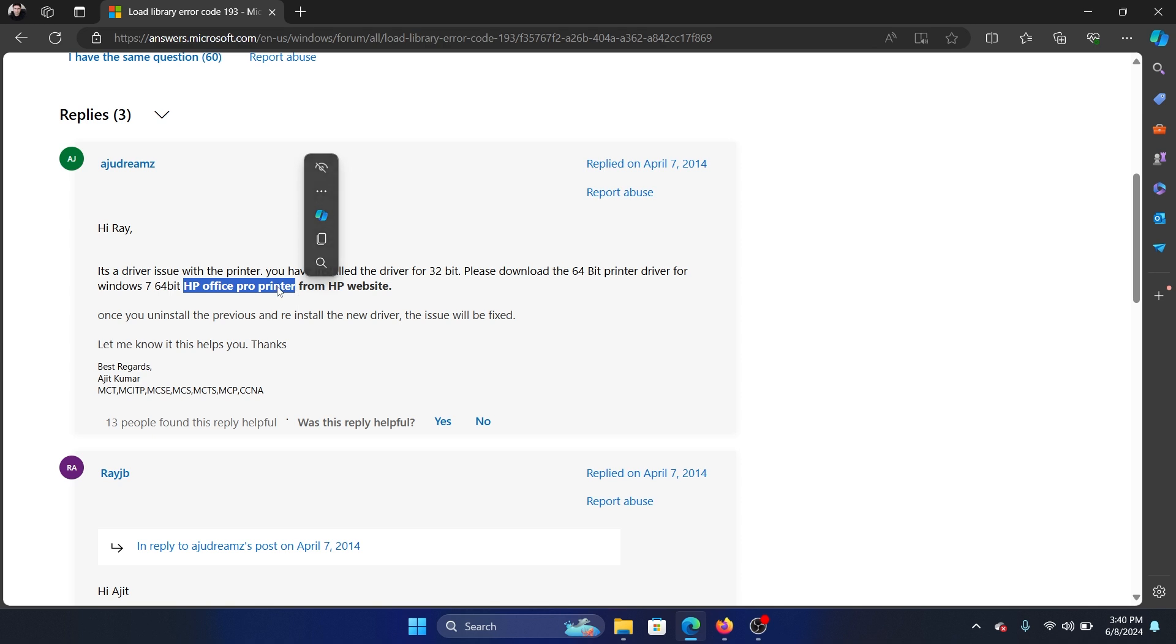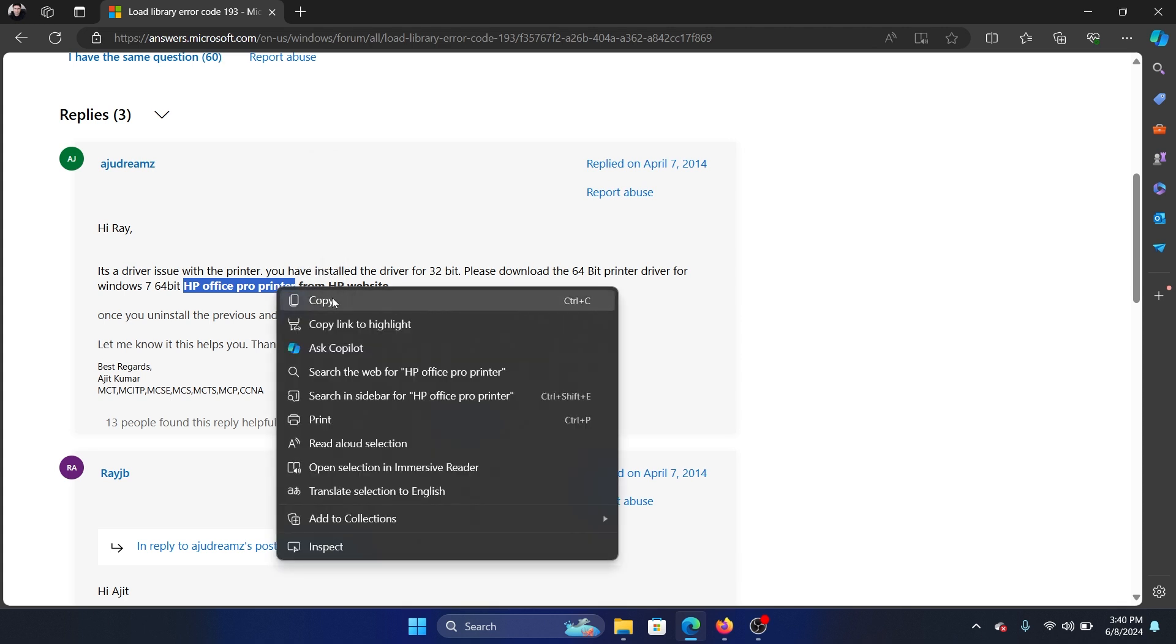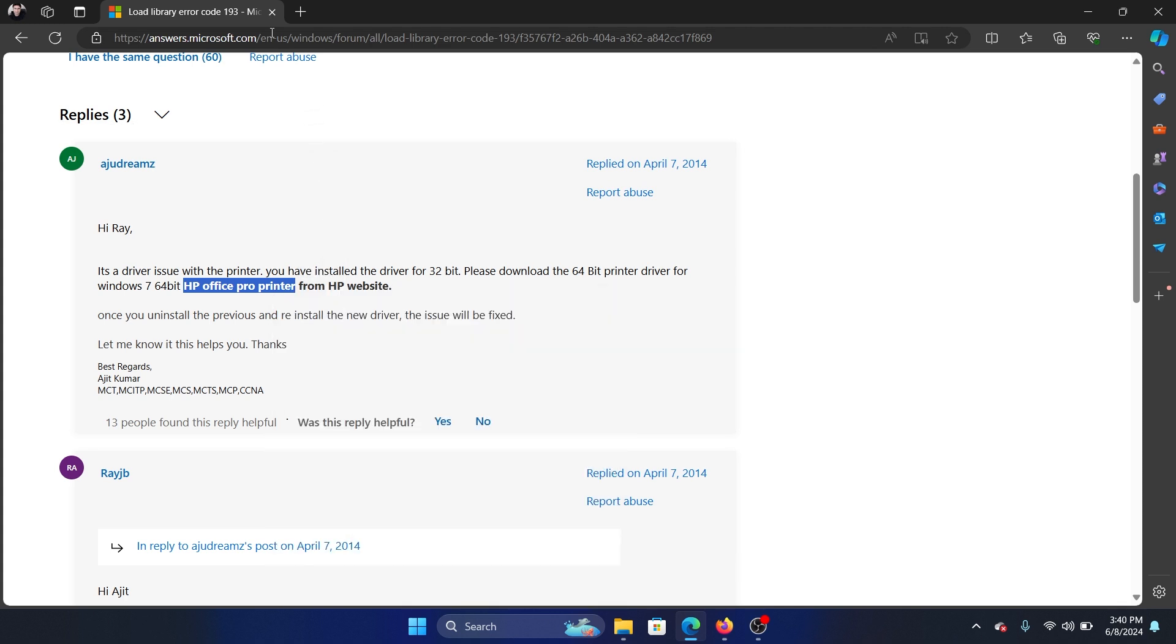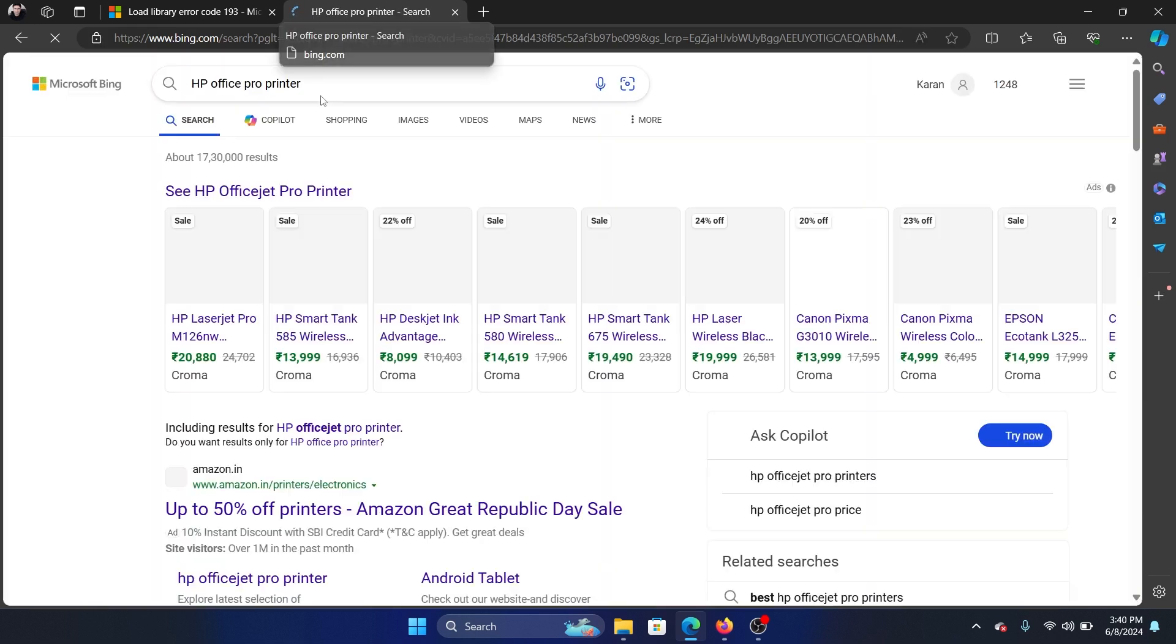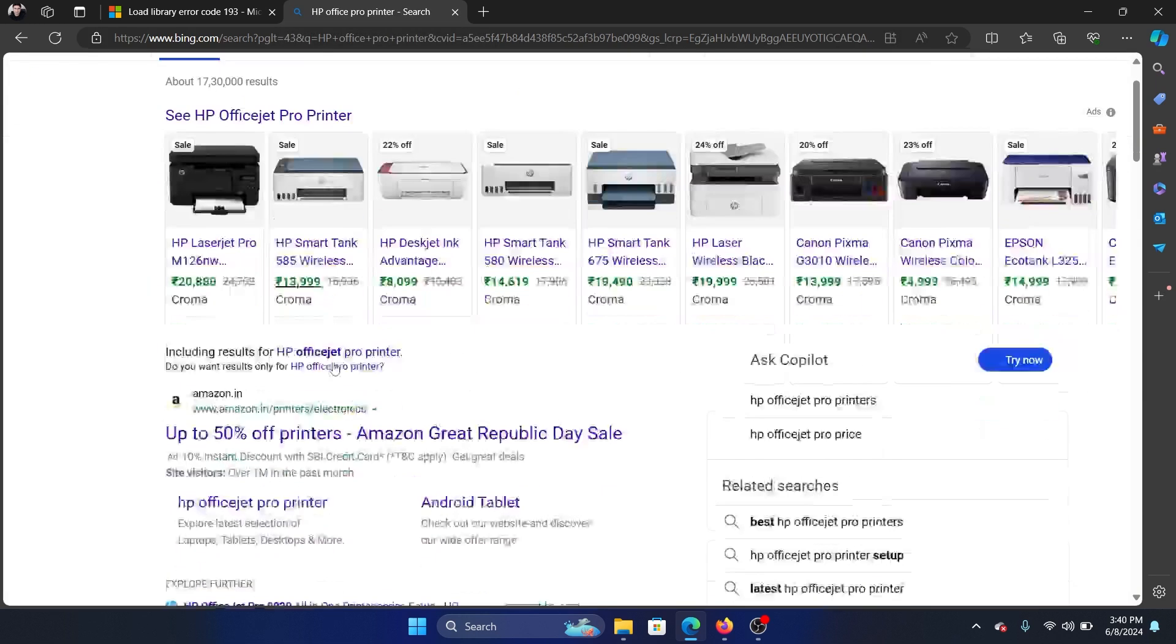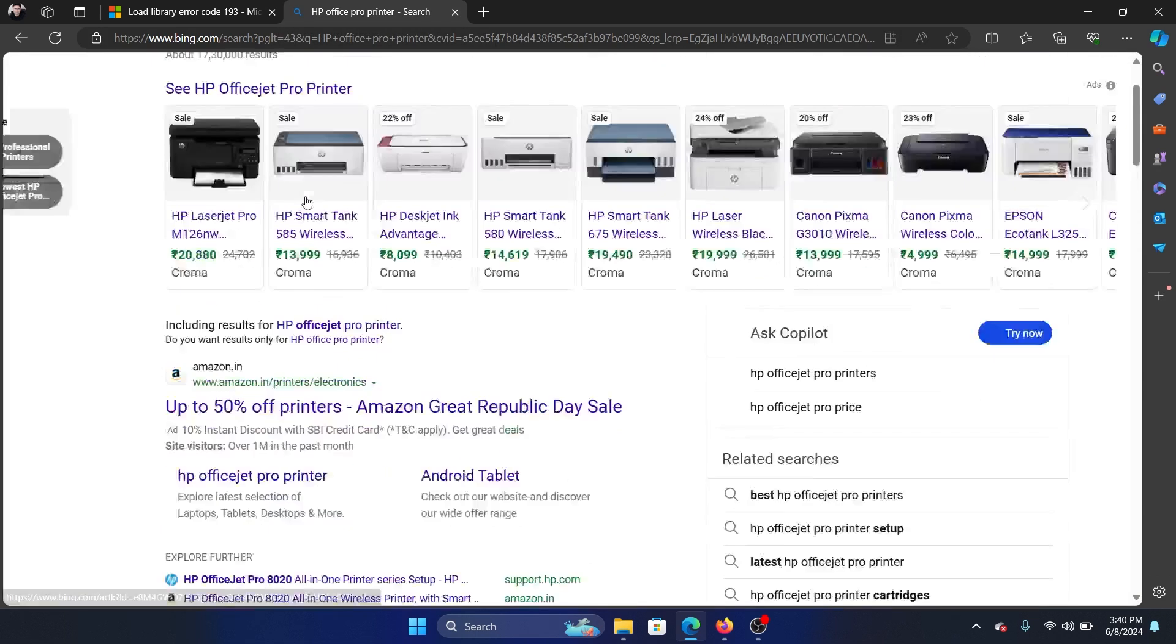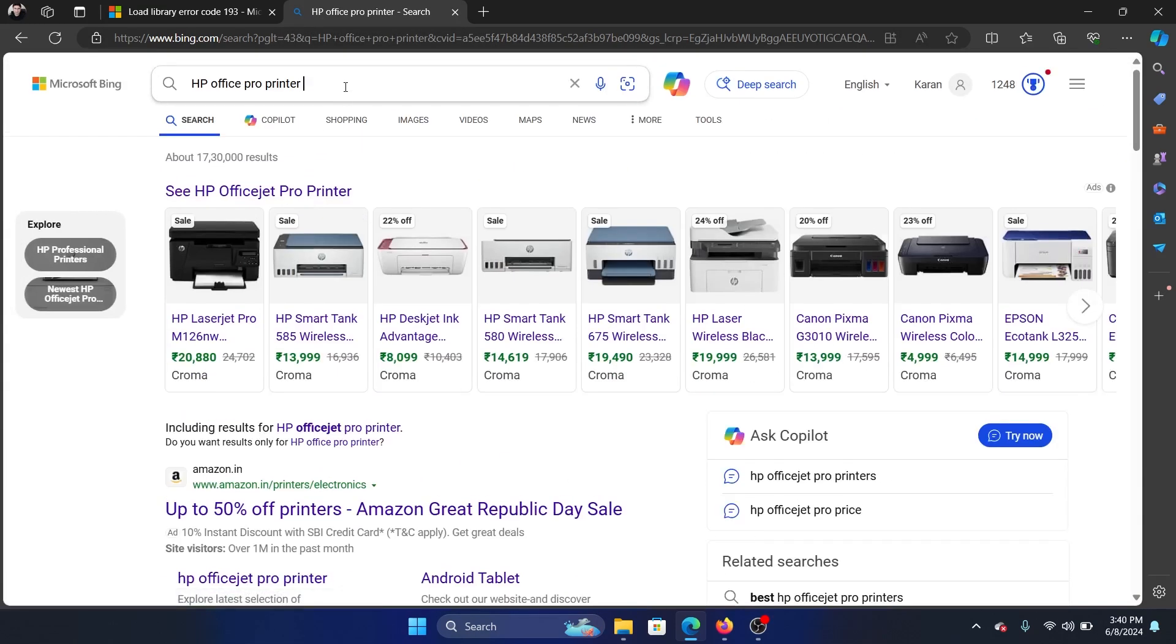In this case, the one which is mentioned on the Microsoft Answers forum, the person was facing issues with his HP printer. So what can we do? We'll search for HP printer drivers and then we can download them from the official website.